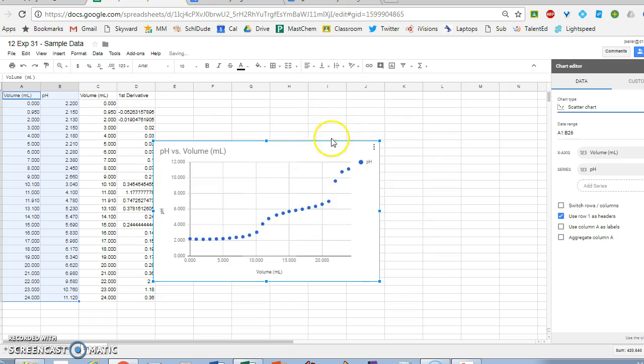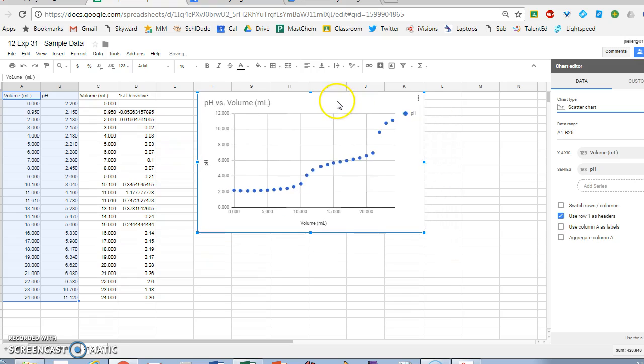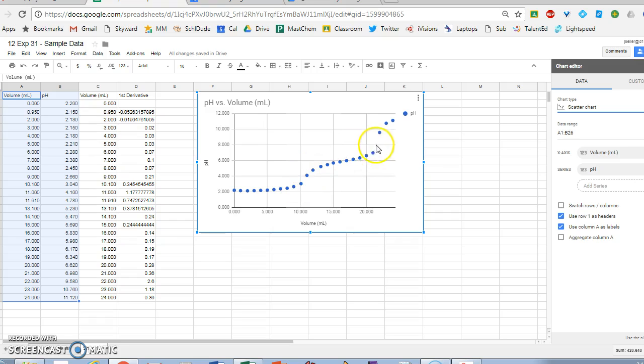There's my pH versus volume, and you can see there's my first equivalence point (that jump there) and my second equivalence point (that jump there).